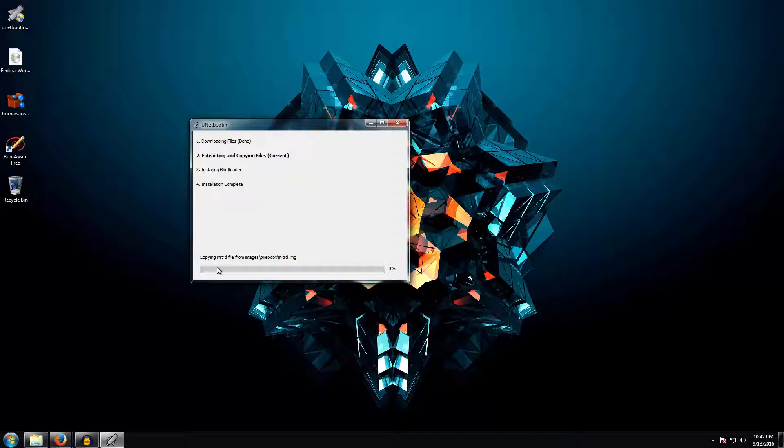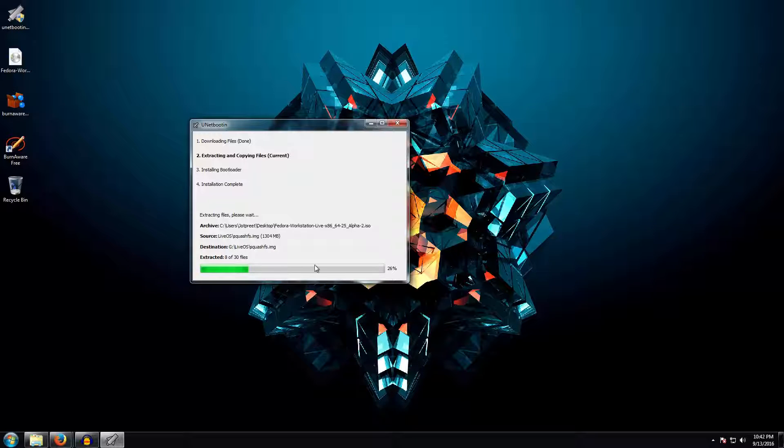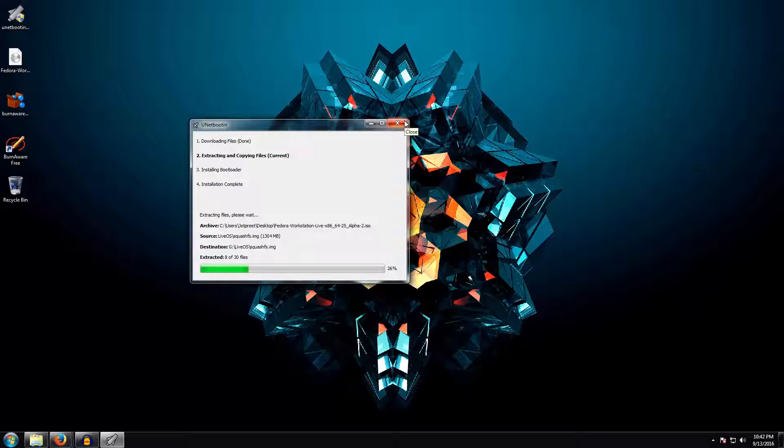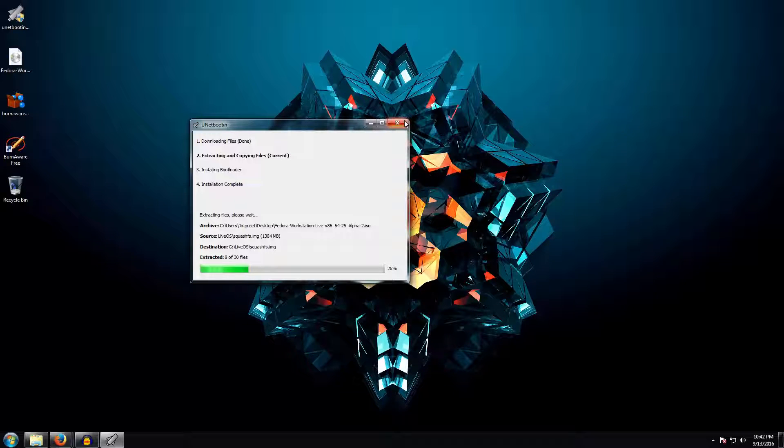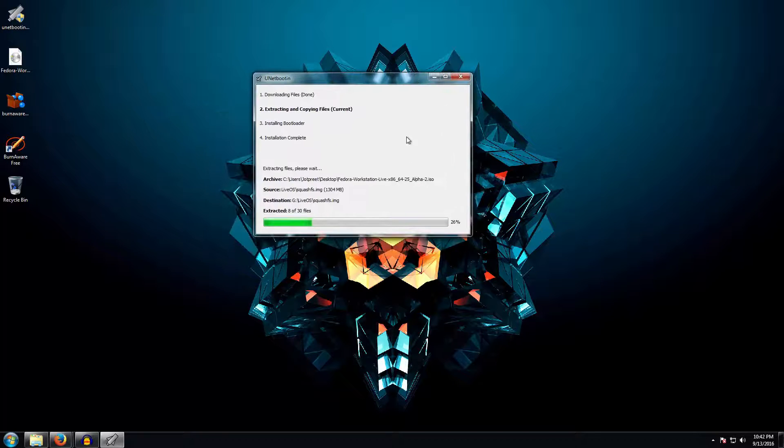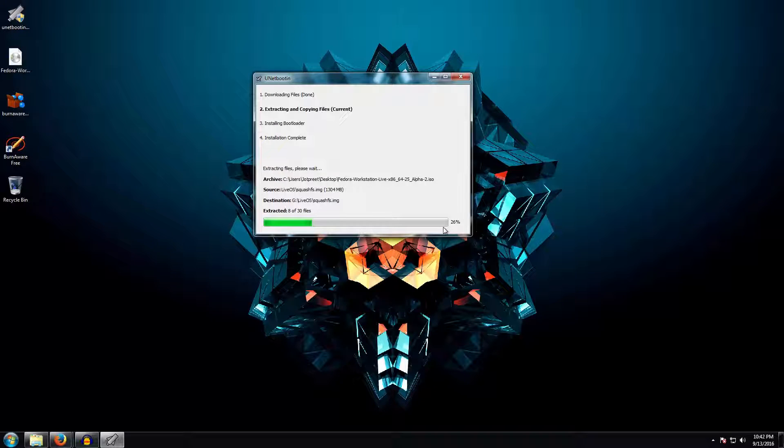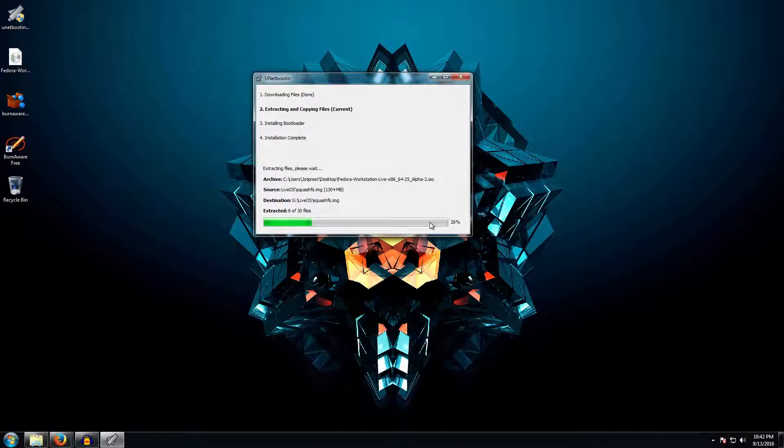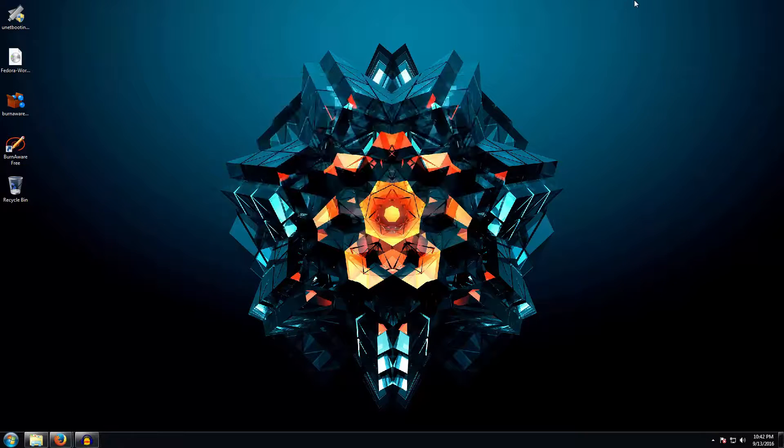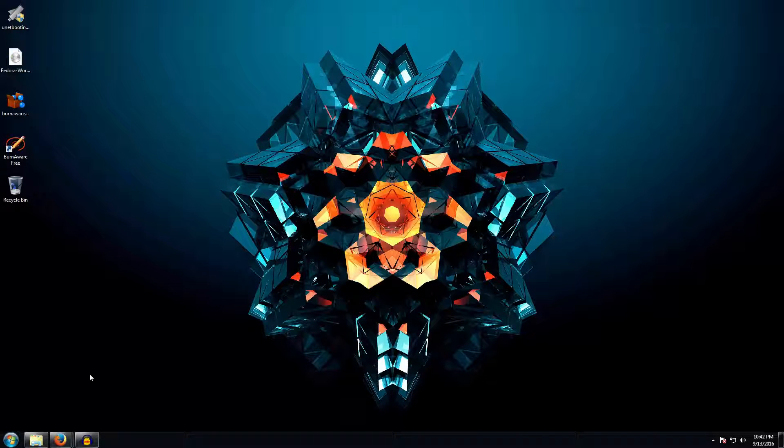Once you have selected all that, go ahead and click OK and it will select the files and install all of them. It might take a few minutes. Once this is completed you are basically ready to install your Linux distribution with the use of a pen drive. Over time you can use different distributions and install them using the pen drive.